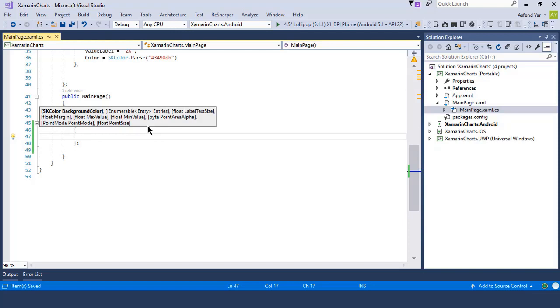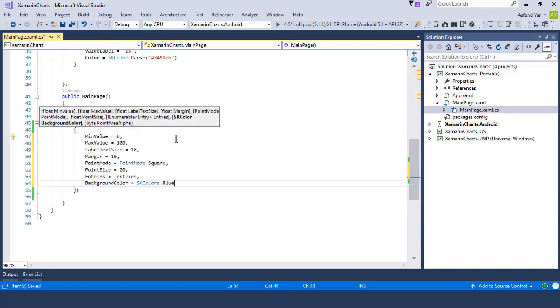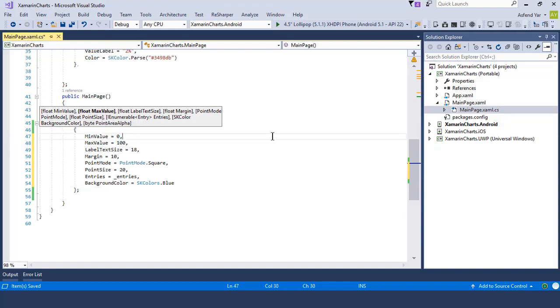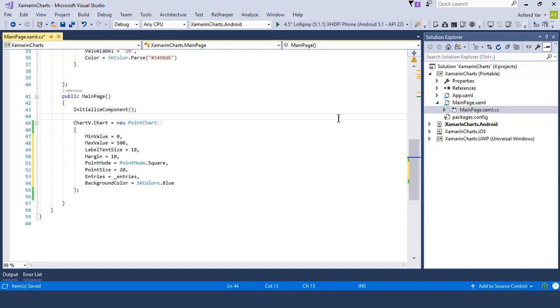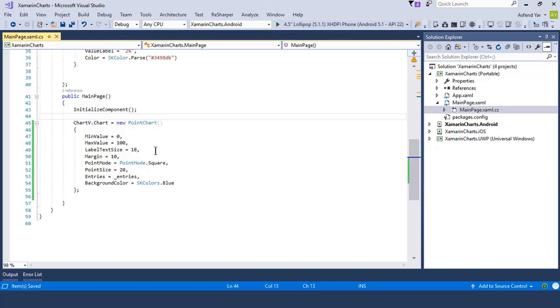And you can see now that we can tackle the following properties of point chart accordingly. So the first thing I'm going to add is minimum value to zero and maximum value to 100, so that my point chart will start from zero and goes up to 100, and then I'll simply set the label text size. If you want to change the label text size, you can change the float value here.